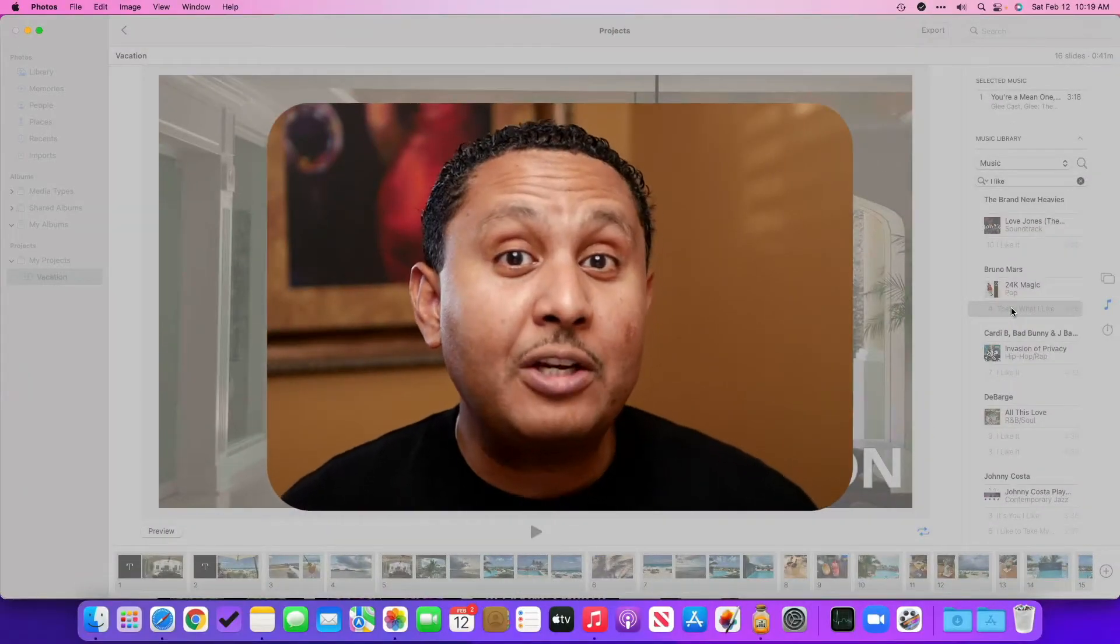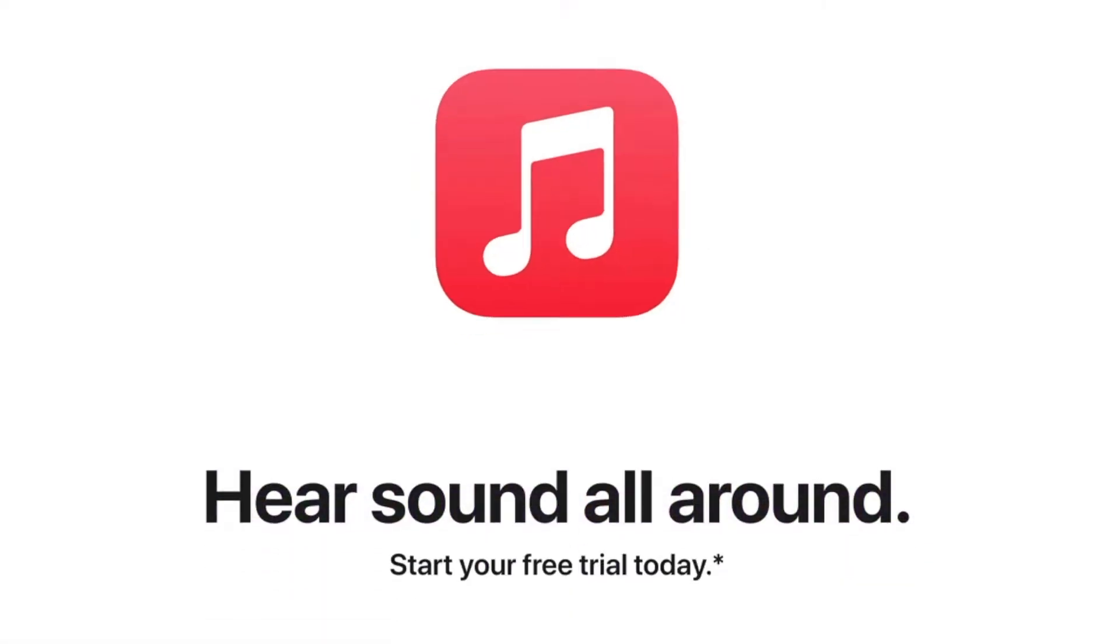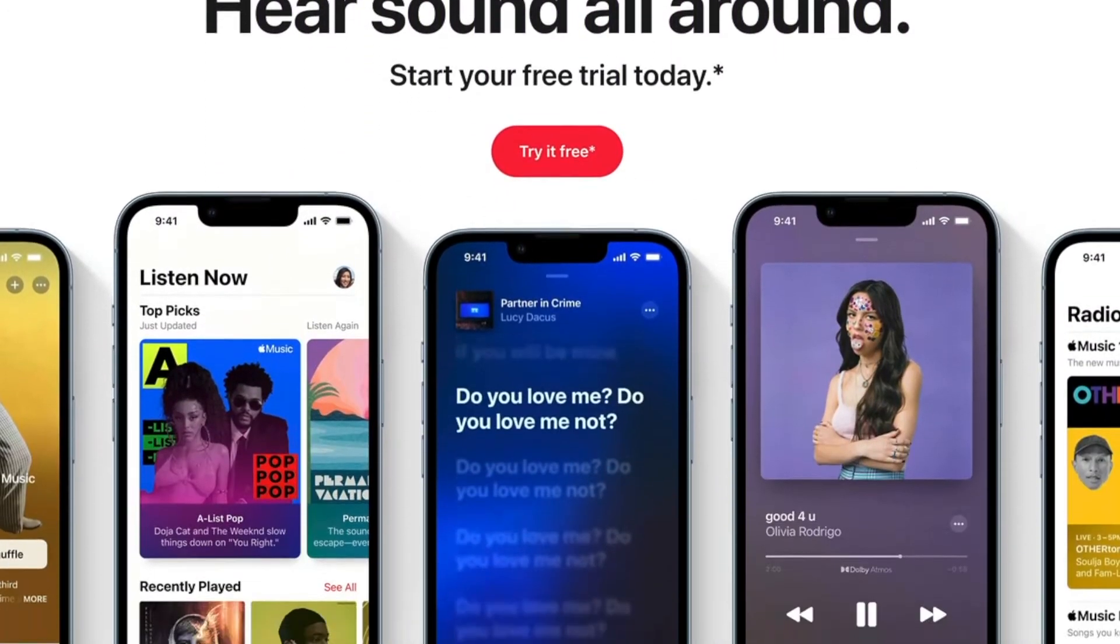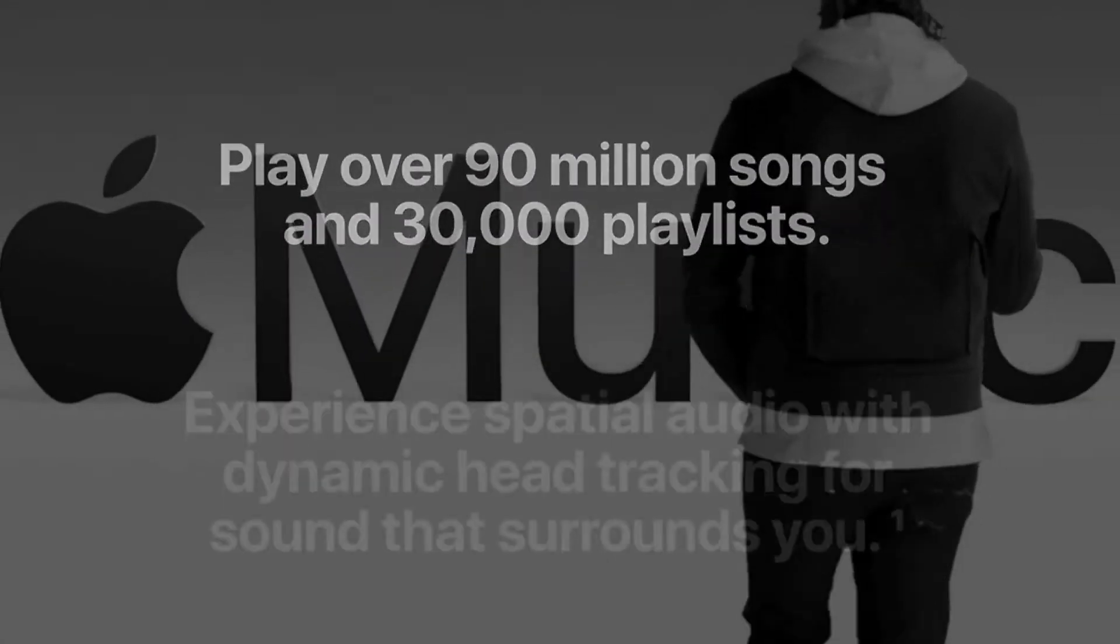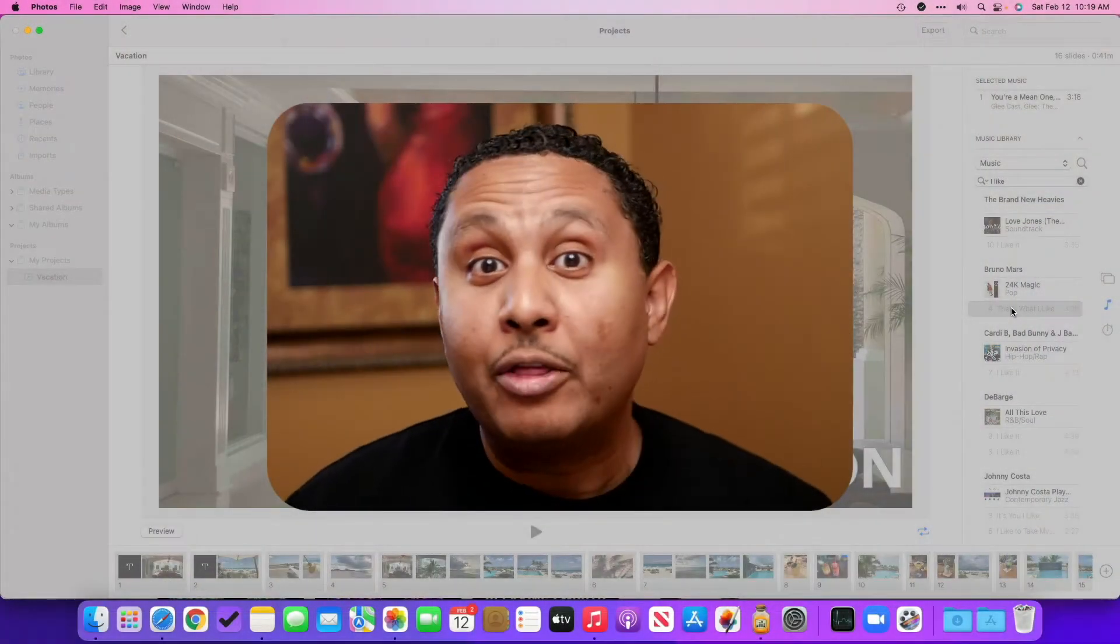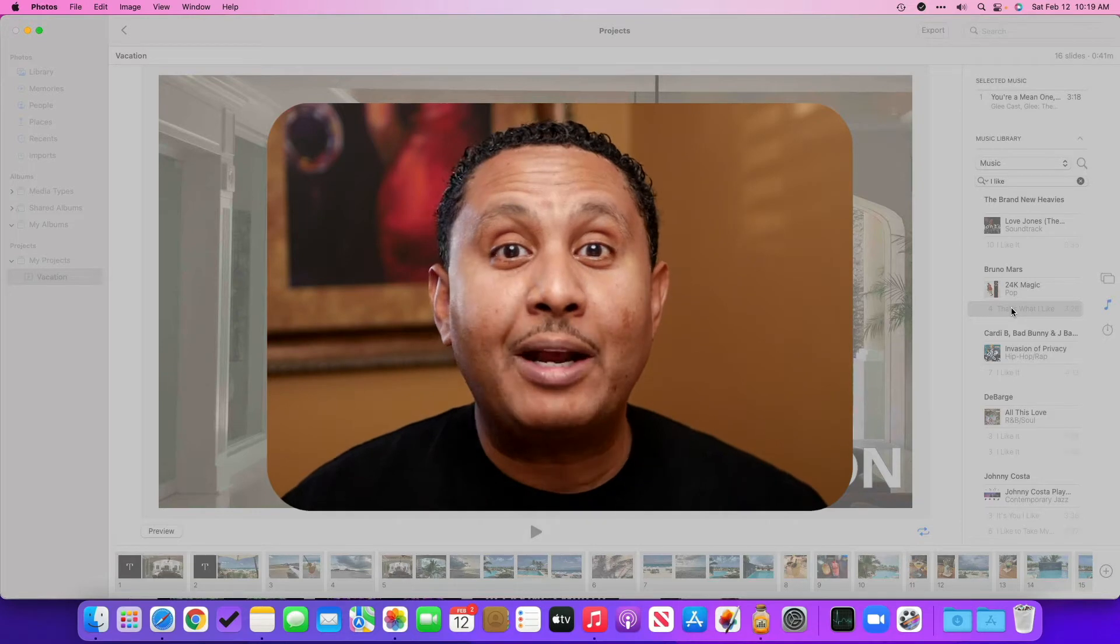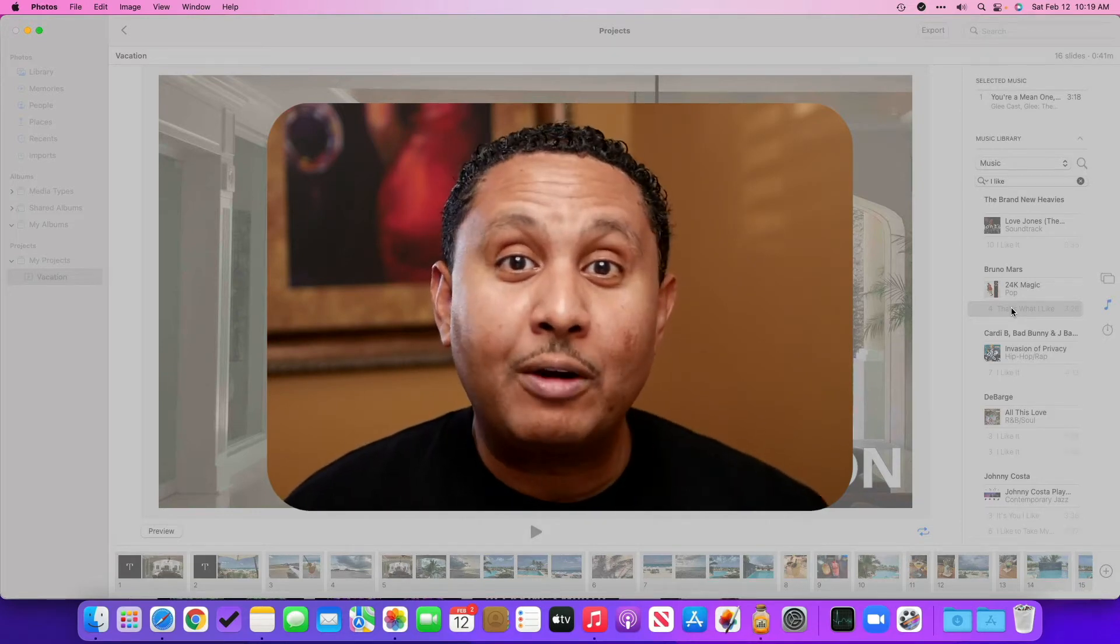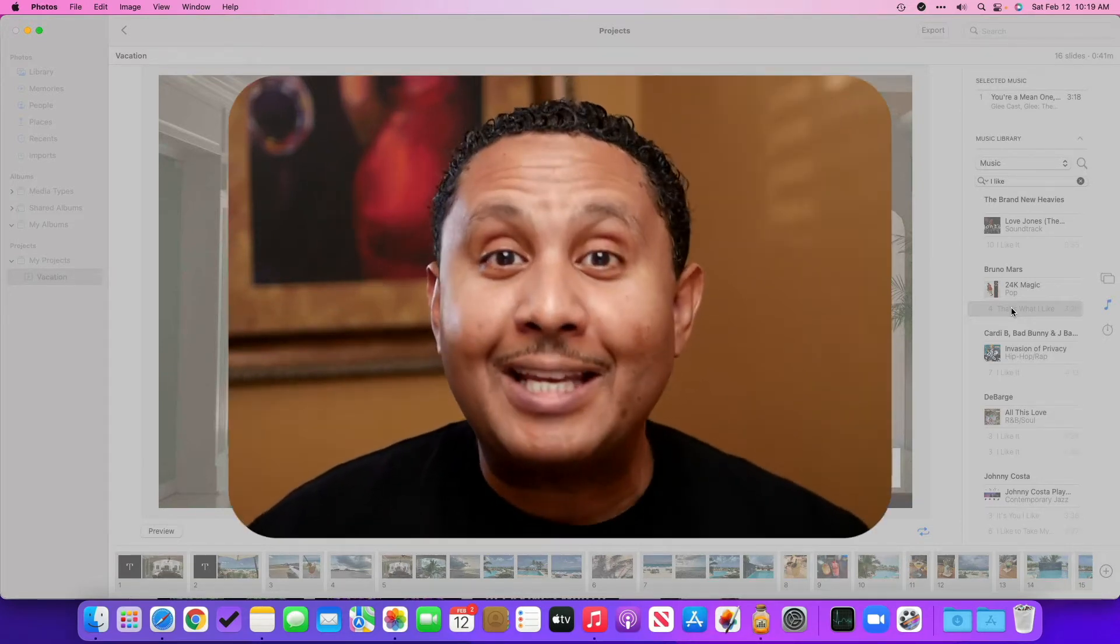So it turns out that Gino subscribes to Apple Music, which is Apple's streaming service, and gives him access to millions of songs for one flat monthly fee. I subscribe to it too. The great thing about Apple Music is that you don't have to buy all of those tracks. You just pay one flat fee and you can play whatever you want, which is great.